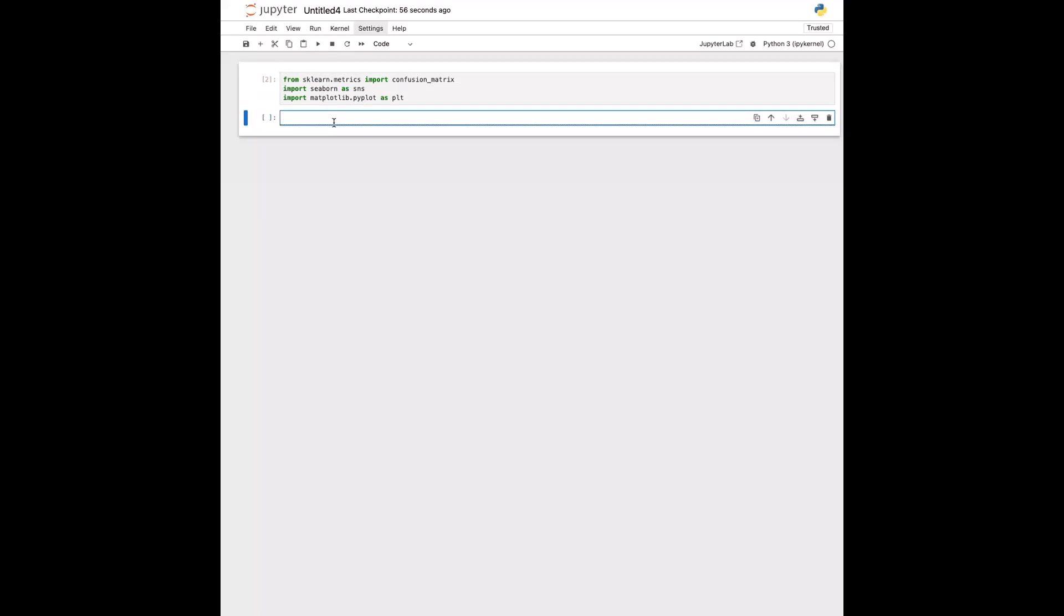And then just for the sake of this example, I'll just make a predicted output array where I'll just do this, something like this, or I'll just make it a little bit longer.